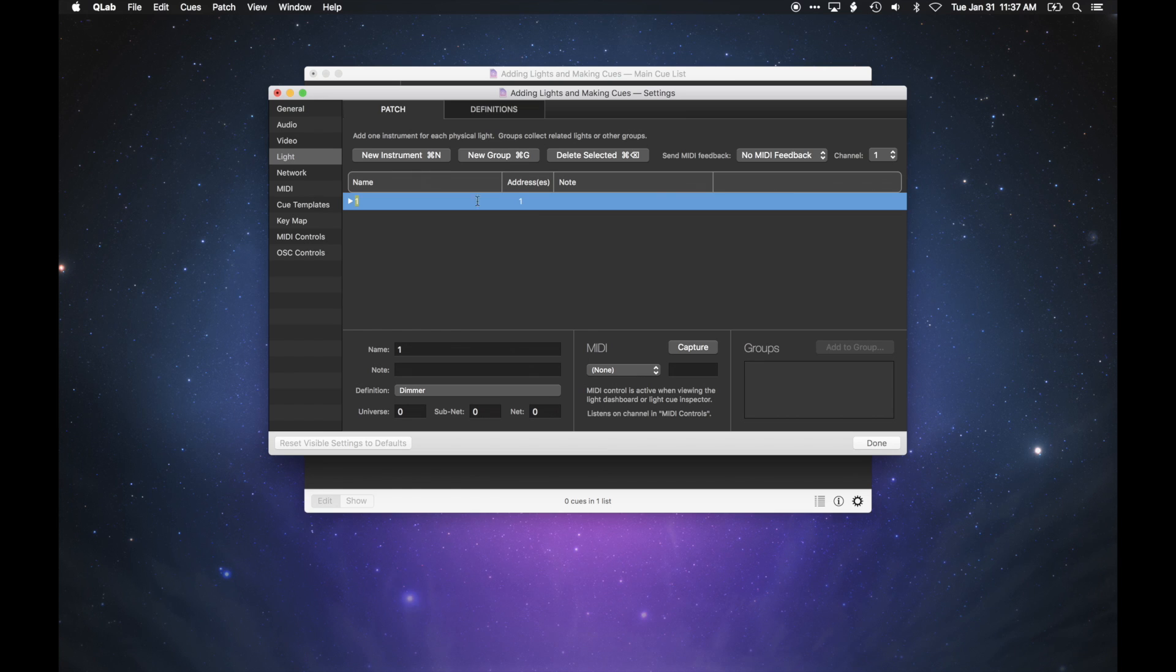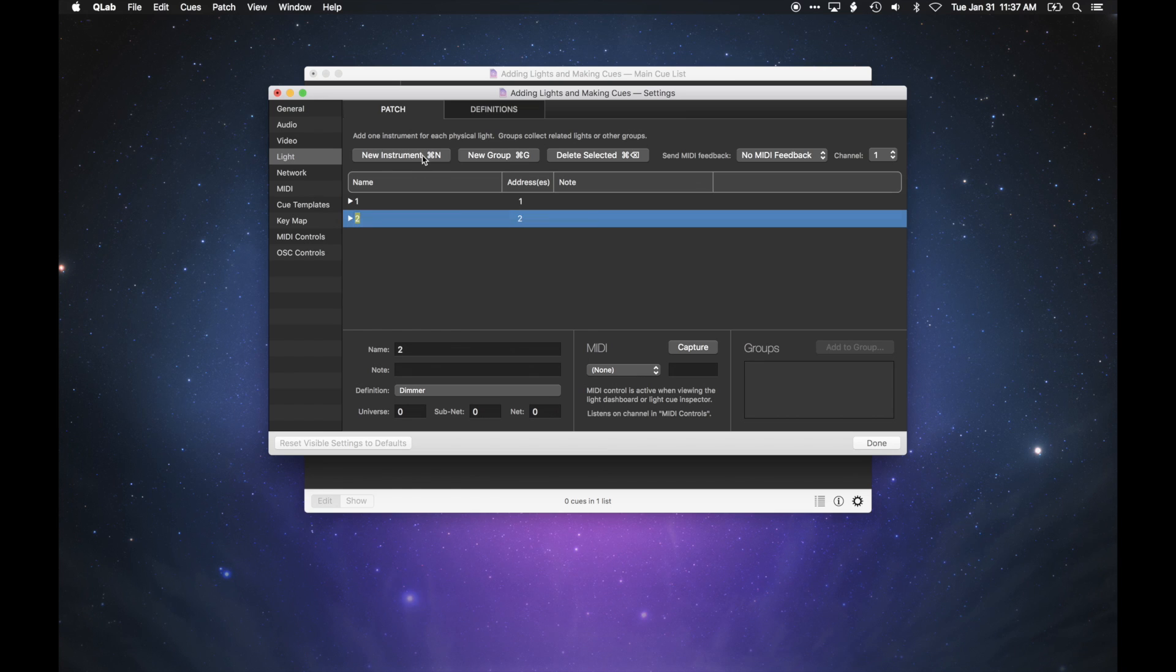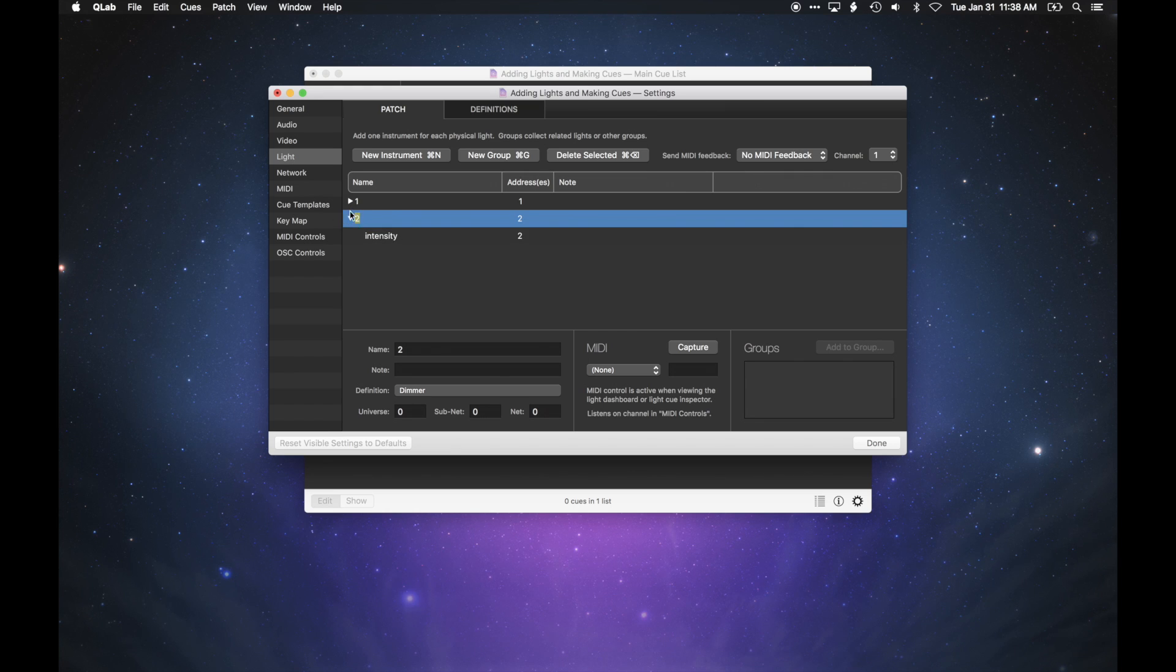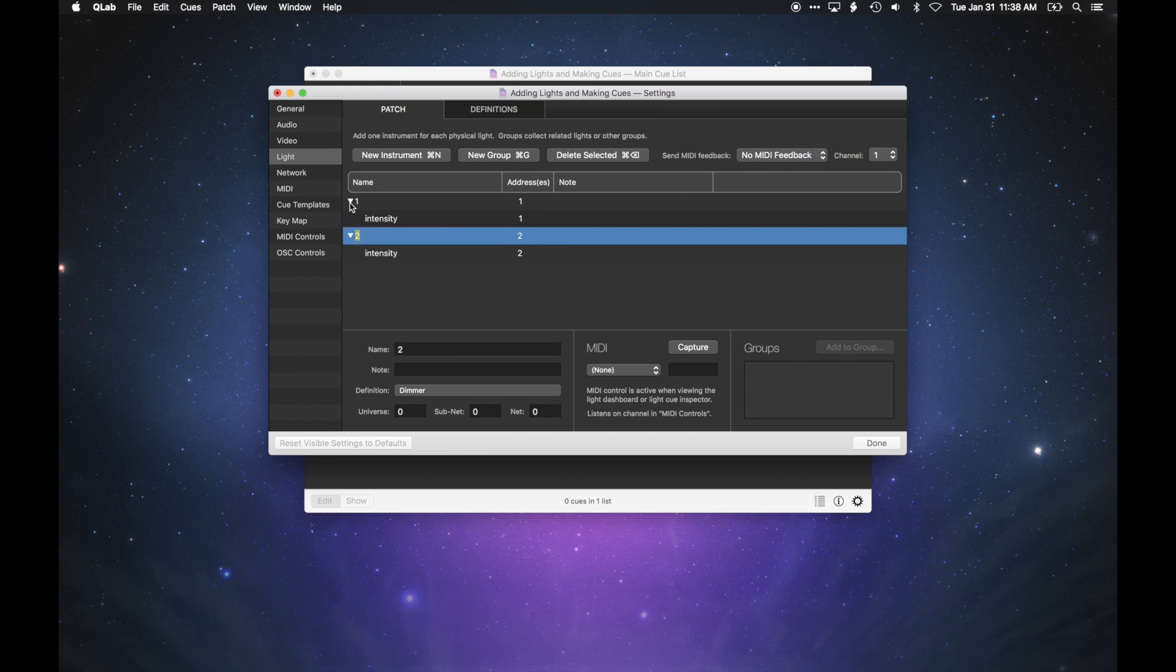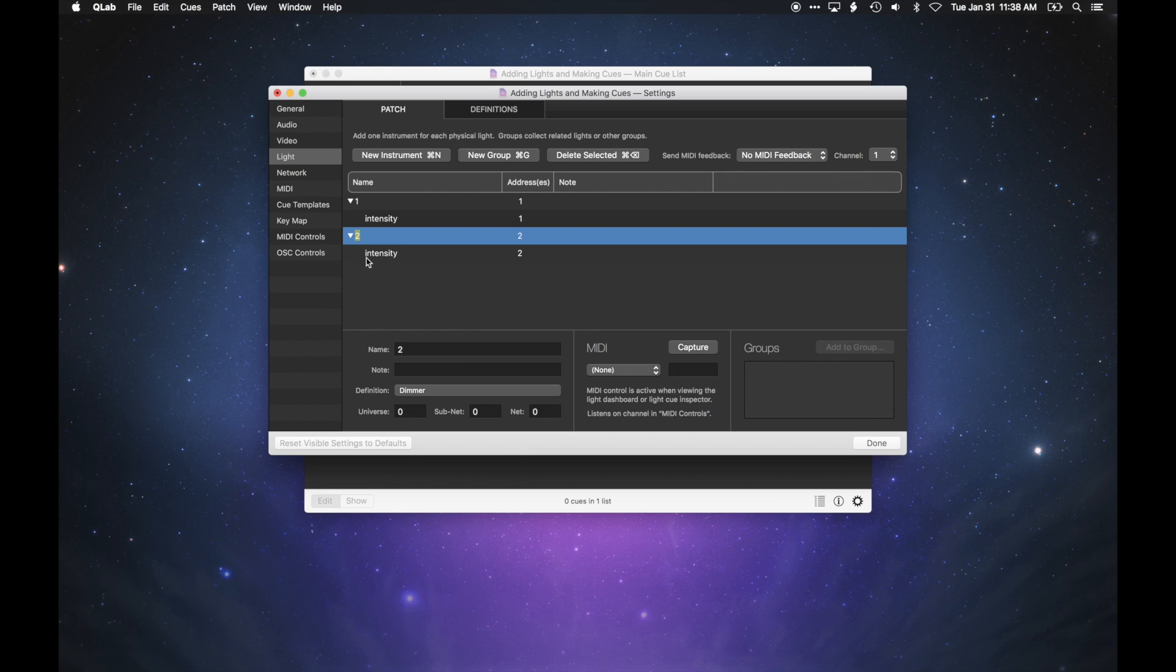If you add a second light, it gets patched to address 2. If you click on the triangle next to the name of a light, QLab will display the parameters for that light. The default type of light in QLab is a conventional light connected to a dimmer, so you'll only see one parameter, intensity.